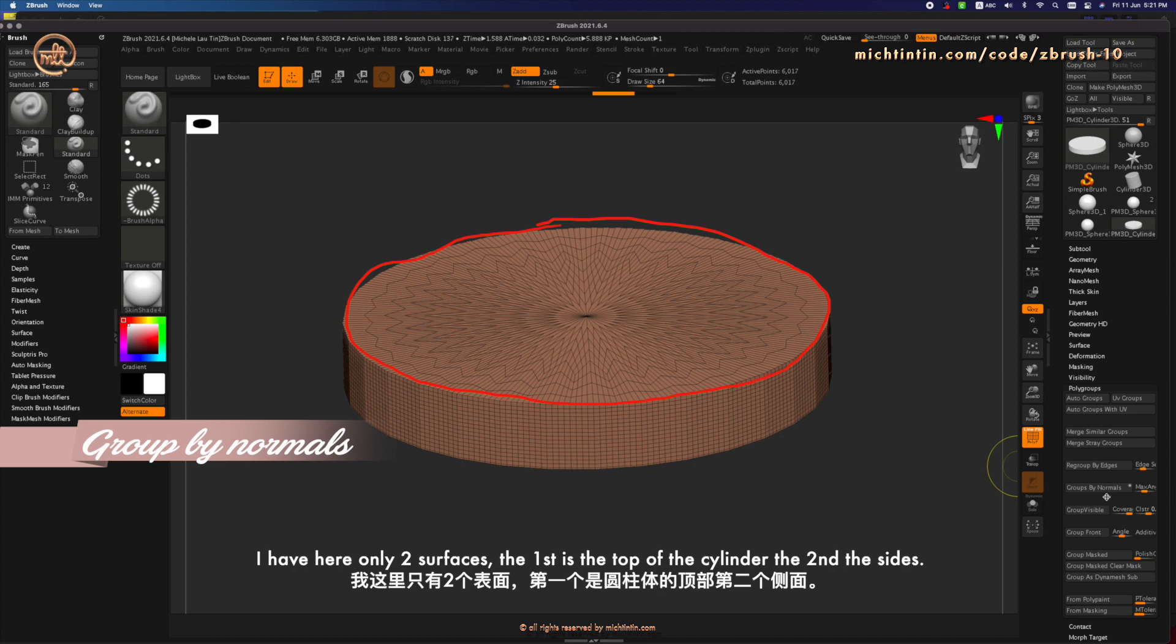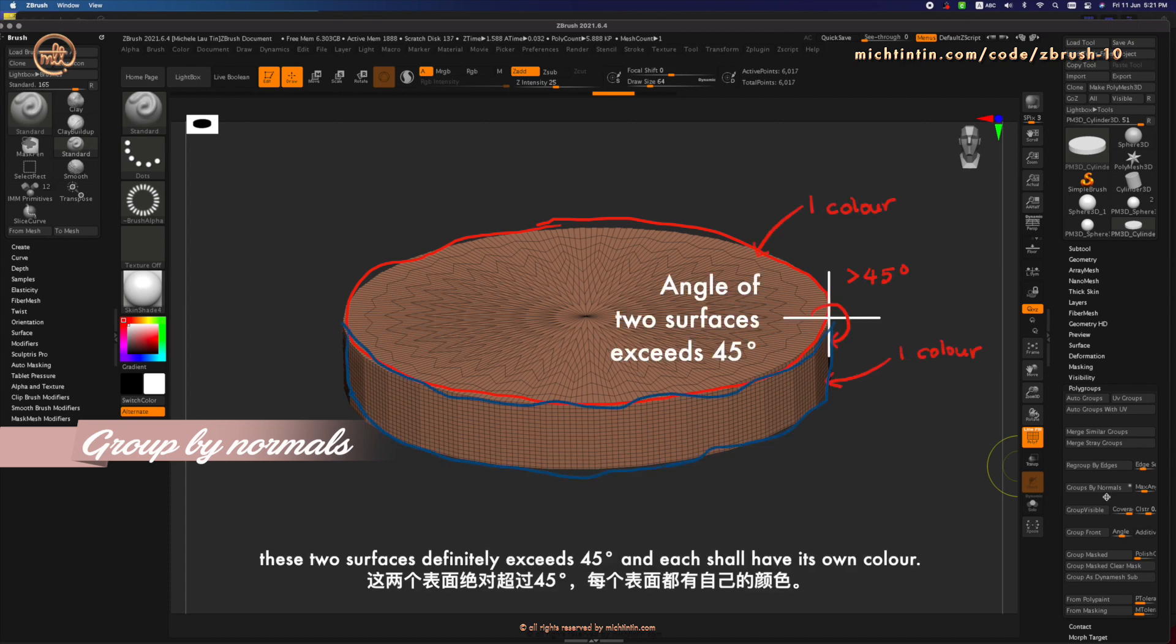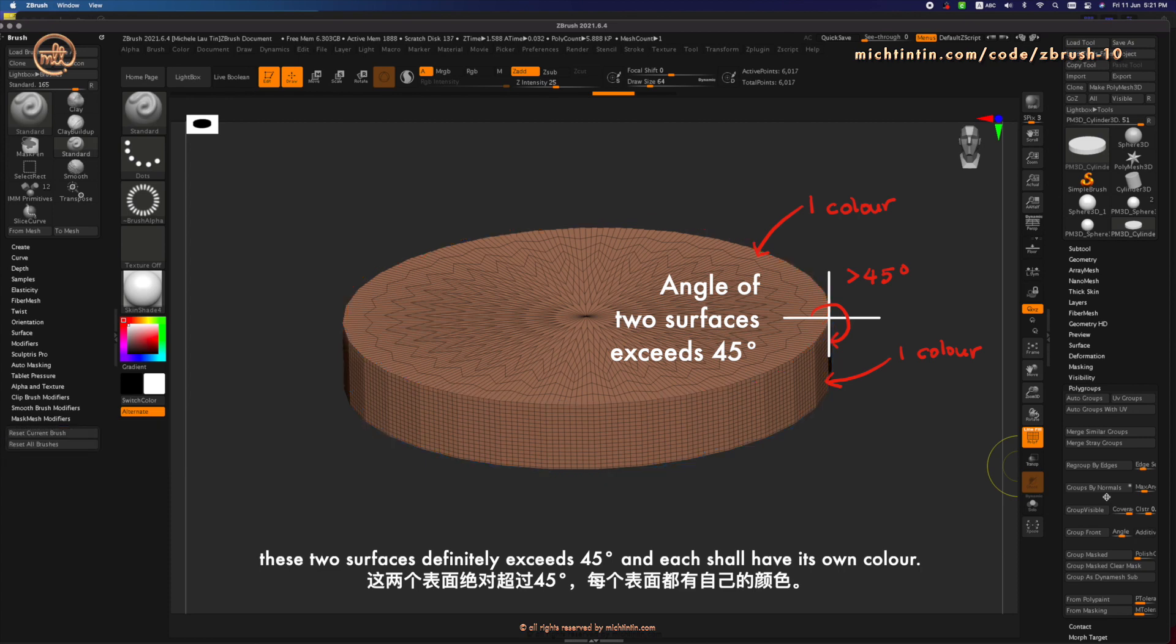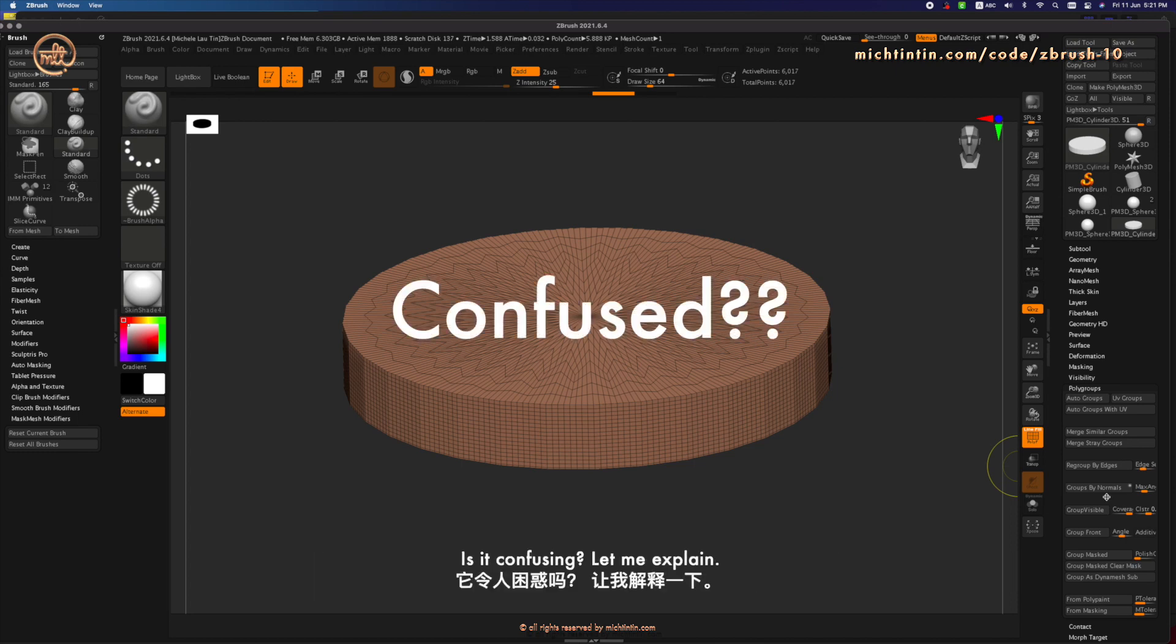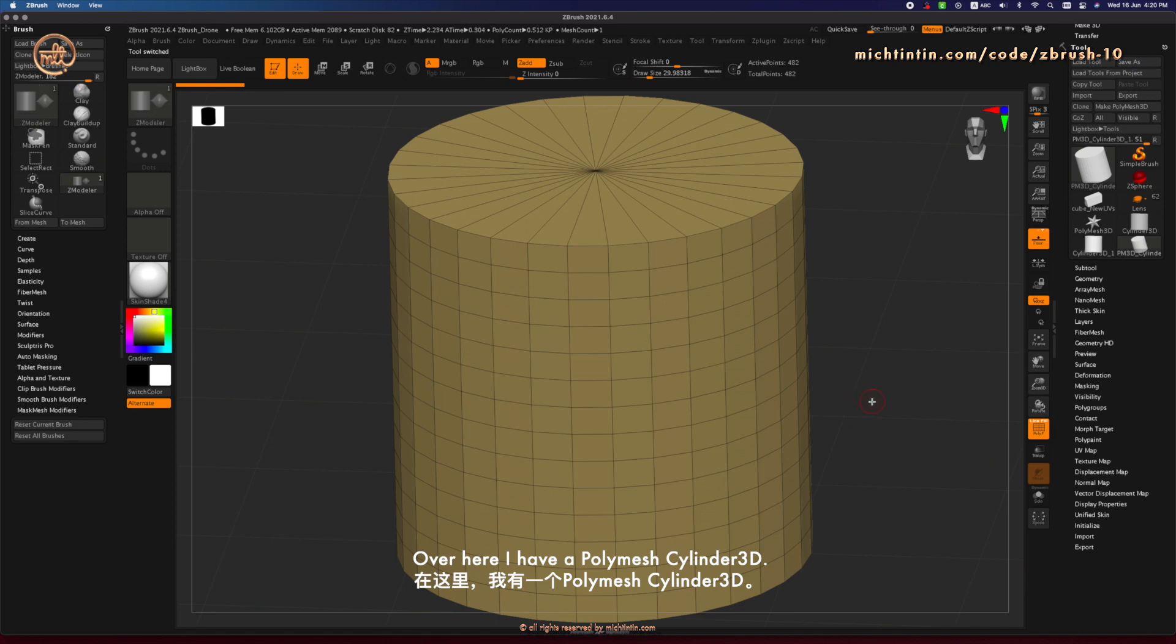I have here only two surfaces. The first is the top of the cylinder. And the second the sides. These two surfaces definitely exit 45 degrees. And each shall have its own color. Is it confusing? Let me explain.